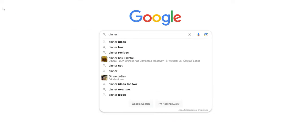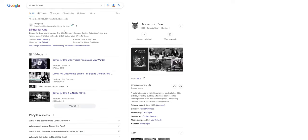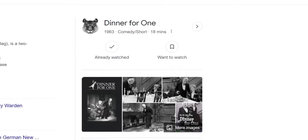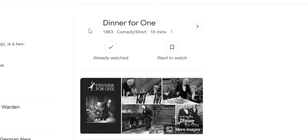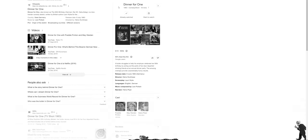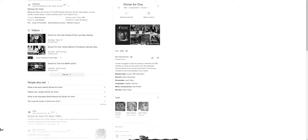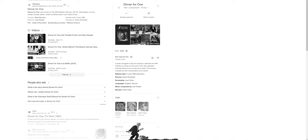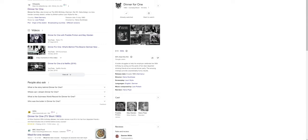Google has some truly deep Easter eggs, and one that even includes a 1960s black and white movie about a butler struggling to help host a 90th birthday dinner party. If you search for 'dinner for one,' you'll spot a black and white tiger in the knowledge panel. Tap this and you'll be treated to a brief recreation of one of the scenes where the butler trips over a tiger skin rug and then comes back and jumps over that tiger skin rug with a bowl of soup in his hand.